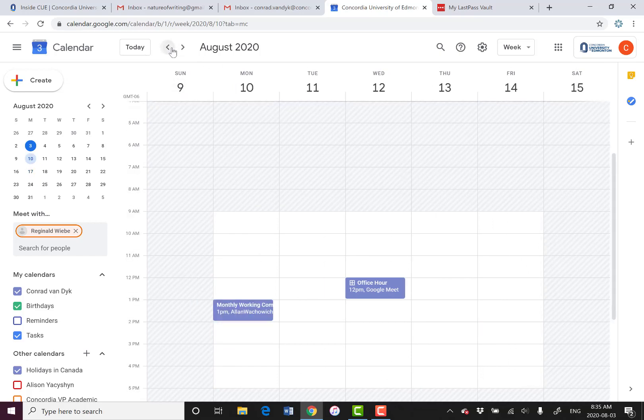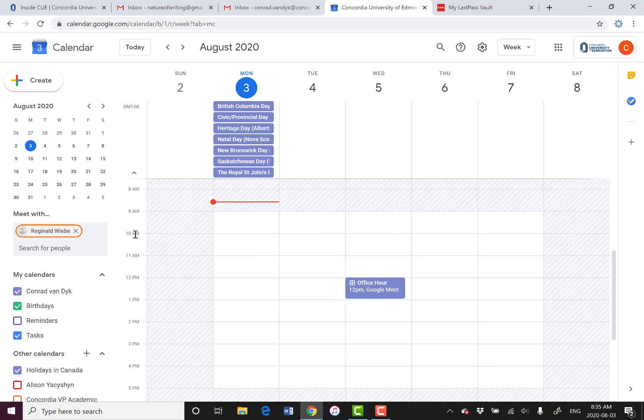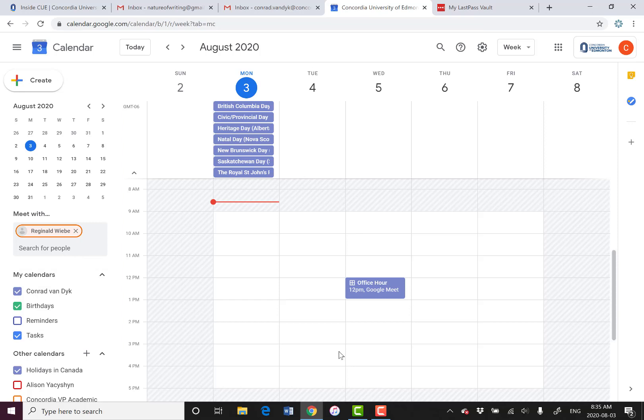And in the same way, your students, if they access their calendar this way, they can find your office hour, they can click on it, and they can book something. But that's not a very easy way to do this. There's a much better way to do this.